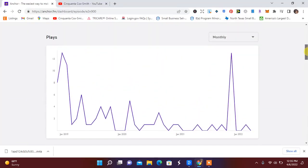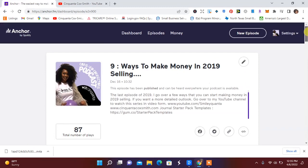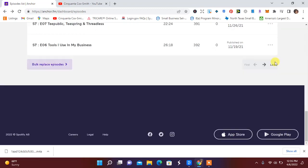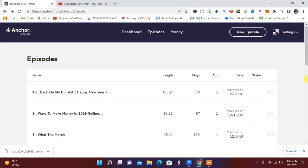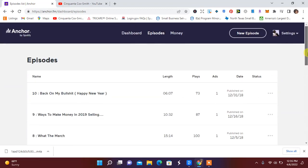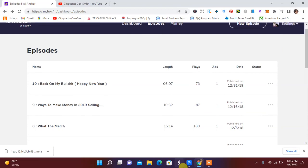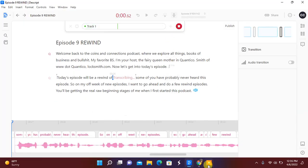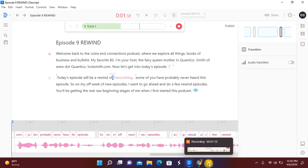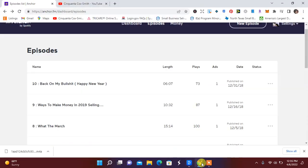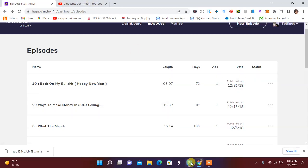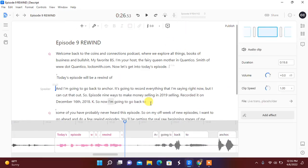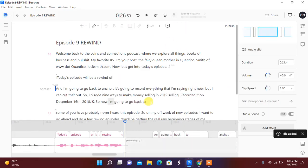Episode 9, Ways to Make Money in 2019 Selling. Let me go back. Find a date. Let me go to Descript. I'm going to go ahead and hit record. And I'm going to go back to Anchor. It's going to record everything that I'm saying right now. But I can cut that out. Episode 9, Ways to Make Money Selling in 2019 Selling. It's recorded on December 16, 2018. So now I'm going to go back to Descript. And I'm going to hit stop. It's actually going to record everything that I just said.